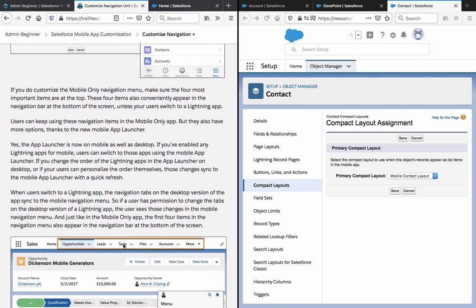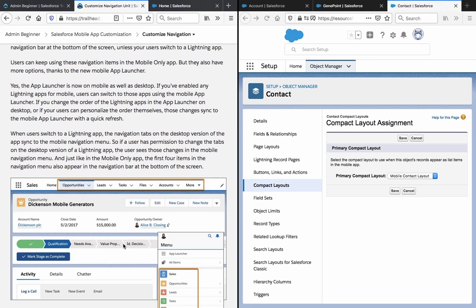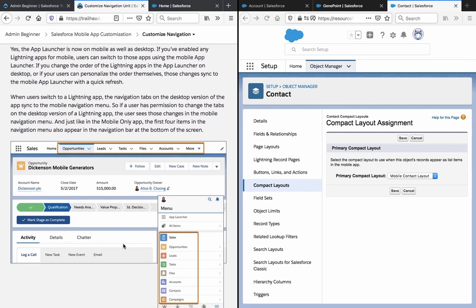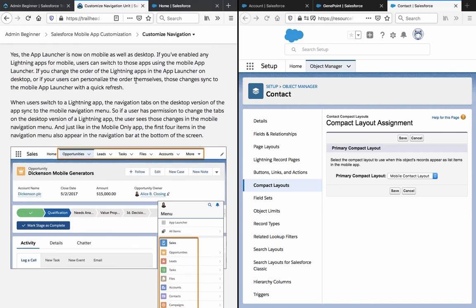Users can keep using these navigation items in the mobile only app, but they also have more options thanks to the new mobile app launcher — the app launcher is now on mobile as well as desktop. If you have enabled any lightning apps for mobile, users can switch to those apps using the mobile app launcher. If you change the order of lightning apps in the app launcher on desktop, or if your users can personalize the order themselves, those changes sync to the mobile app launcher. When users switch to a lightning app, the navigation tabs on the desktop version of the app sync to the mobile navigation menu, and the first four items also appear in the navigation bar at the bottom of the screen.